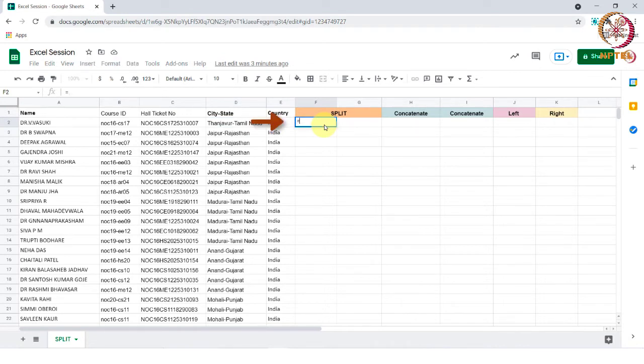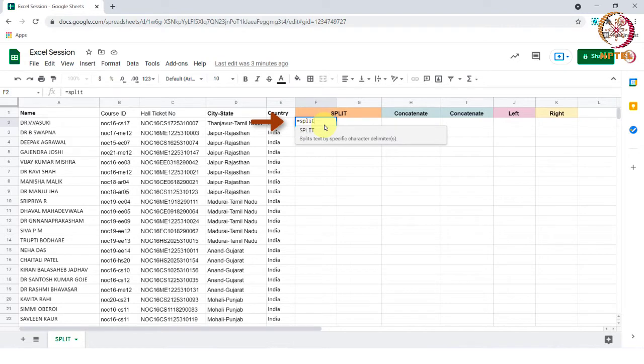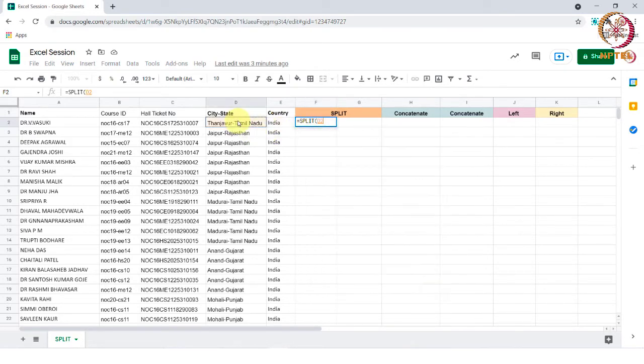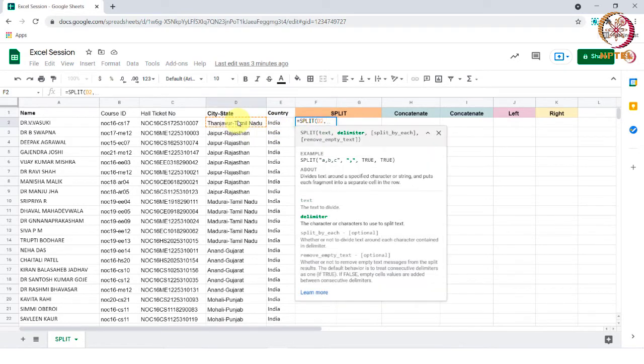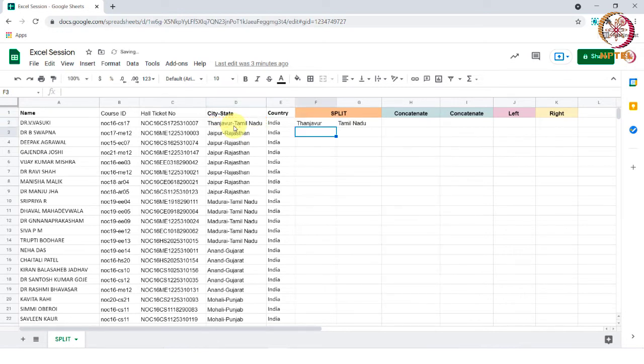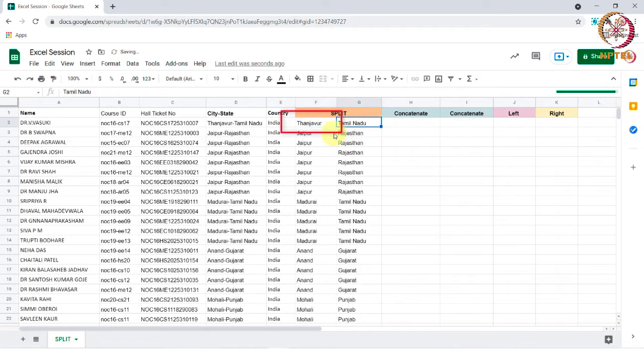In this cell, let's type equal to split. Select the text, comma. Now between city and state, we have a delimiter hyphen present here. So after comma, we need to put the hyphen in double quotes and tap enter. Now you can see the city and state have been split. This is how split function works.